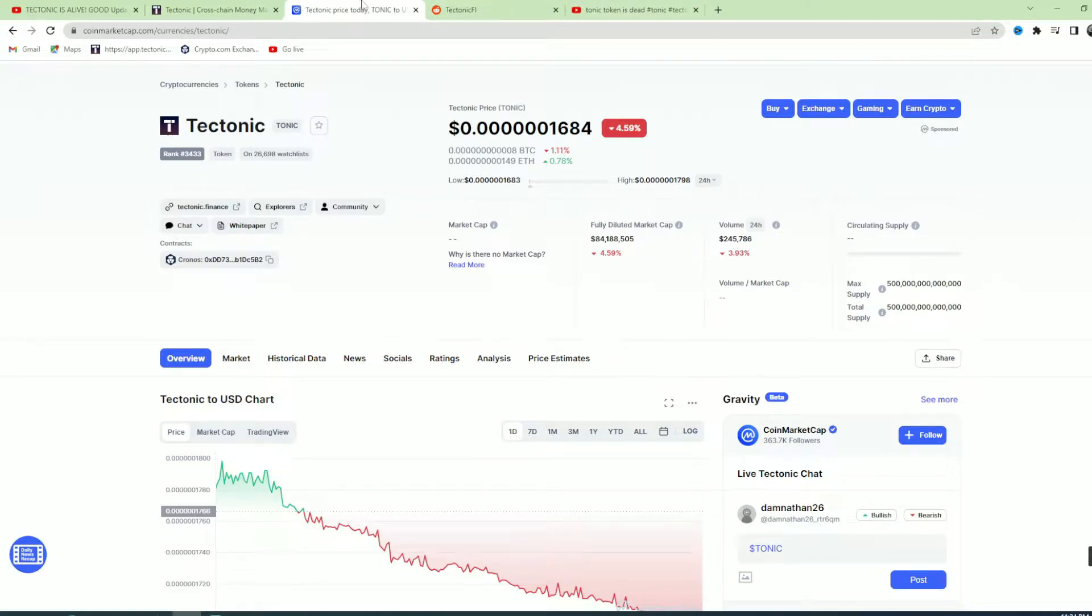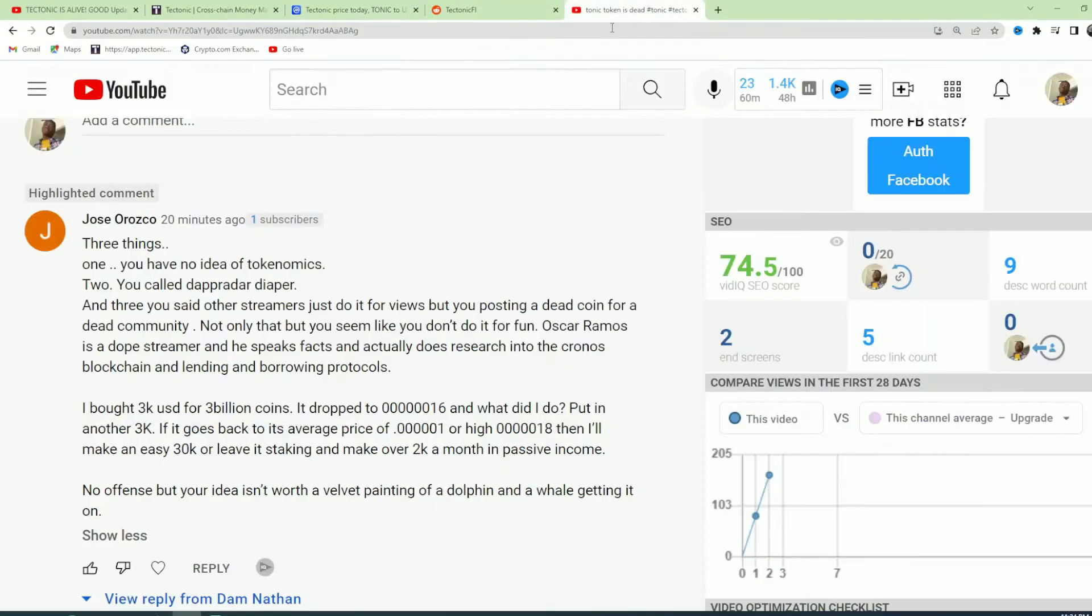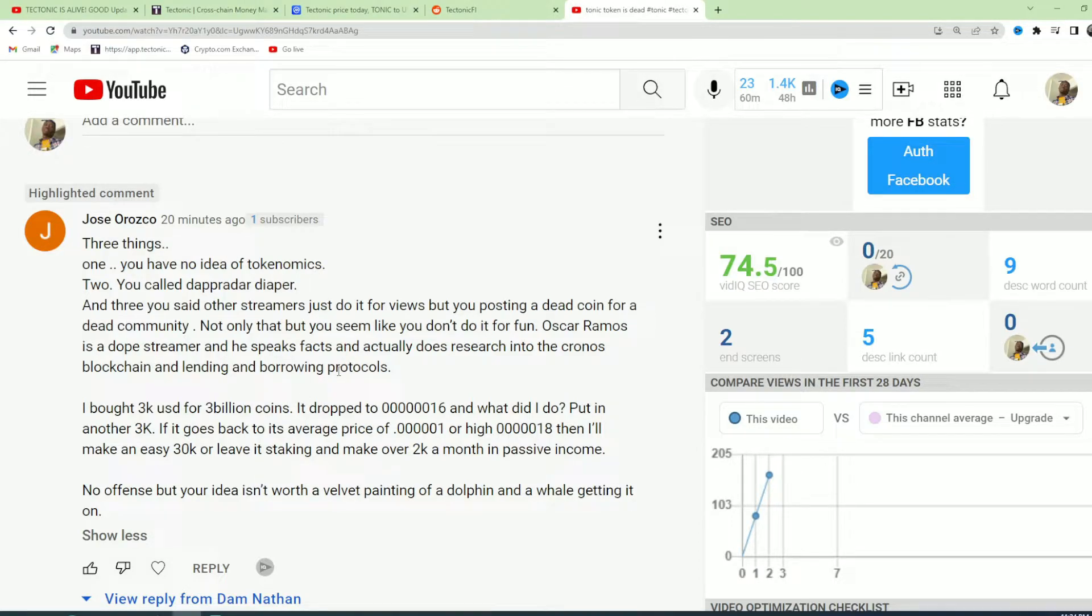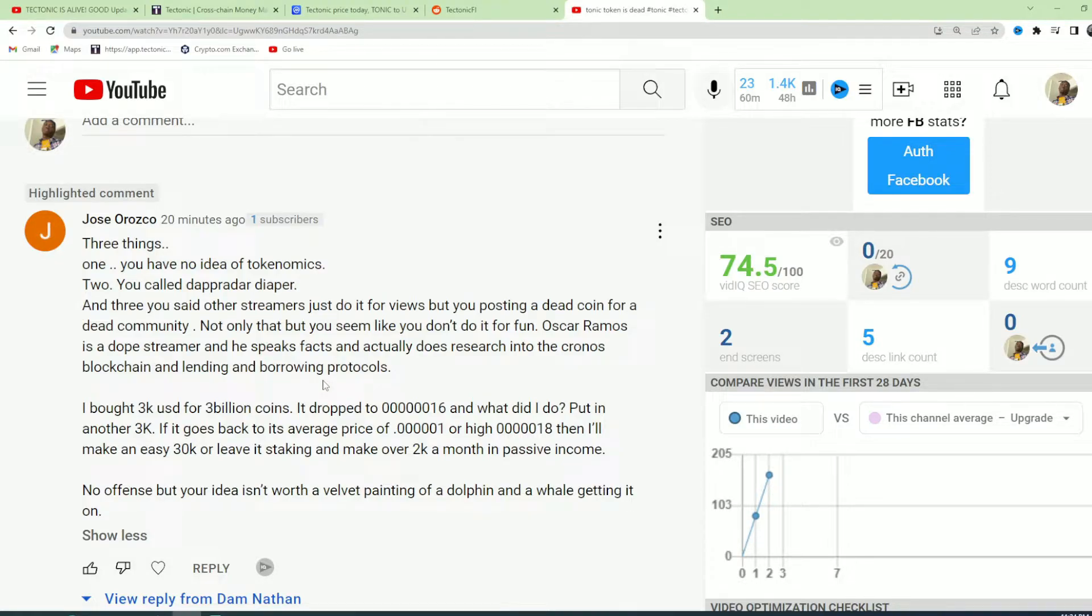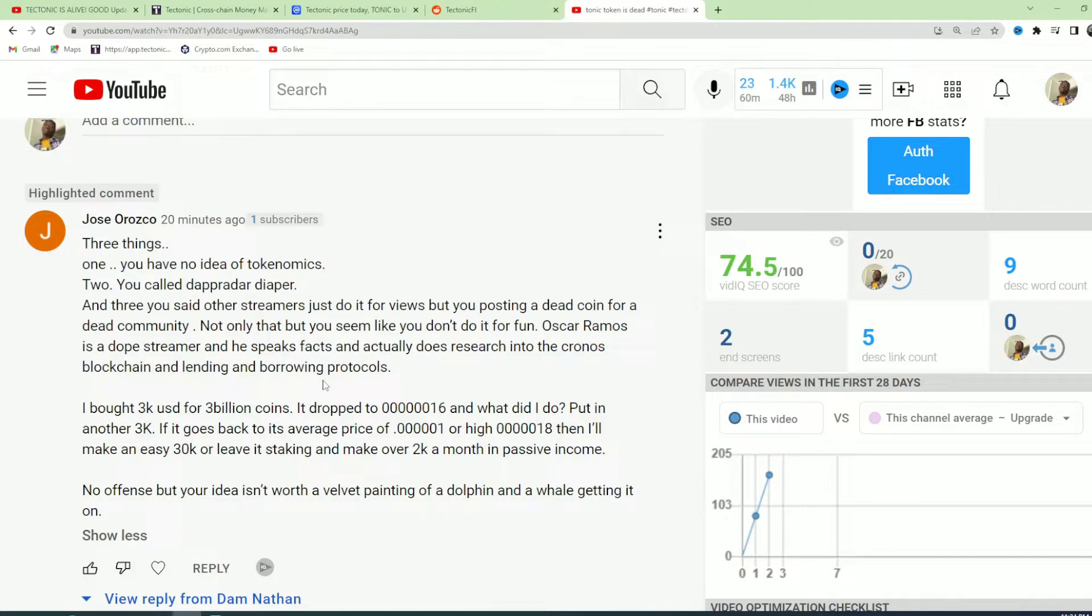I never talked about everything about Oscar. I'm just saying that he sugarcoats it. I don't sugarcoat anything. I just talk about the coin doing bad. I'll tell you guys the coin is doing bad.